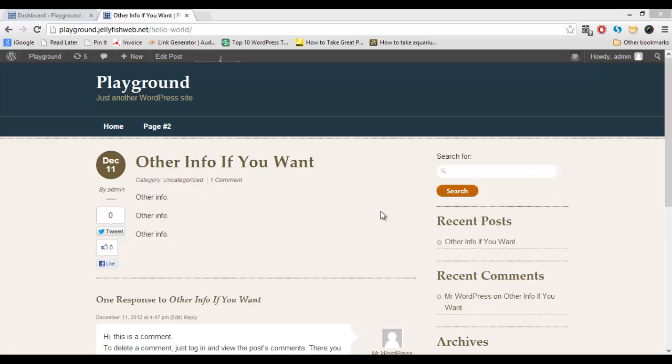Right now we have a theme installed. There's a little bit of color and a few things, but really this is pretty bare bones. We just have one post and one page and not a lot of information.